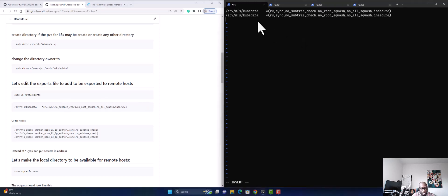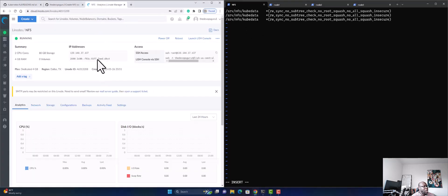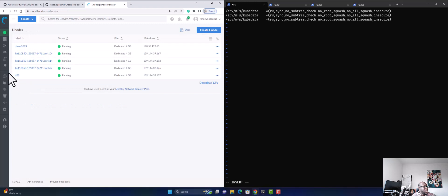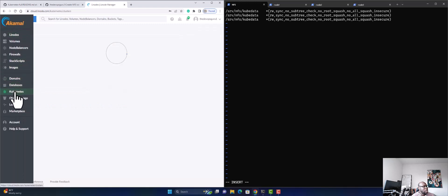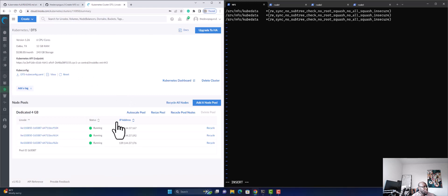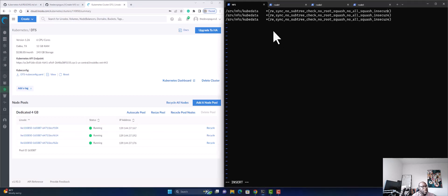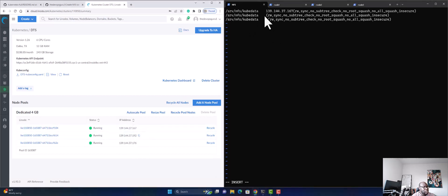Inside the exports file, we're going to insert the entry three times and modify each one. I'm going back to my Kubernetes cluster to get the node IP addresses. I'm going to remove the wildcard and only allow these three specific IP addresses to mount to our NFS — those are the three Kubernetes node IPs.